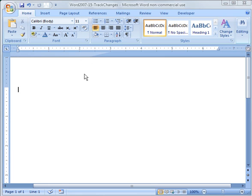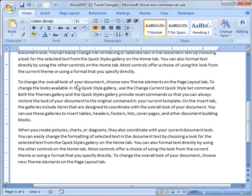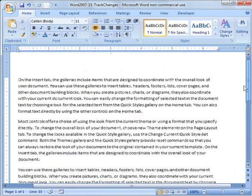So to start off with, I'm going to go ahead and just put some random text in the document here. So let's do this and use that function. Add some text.